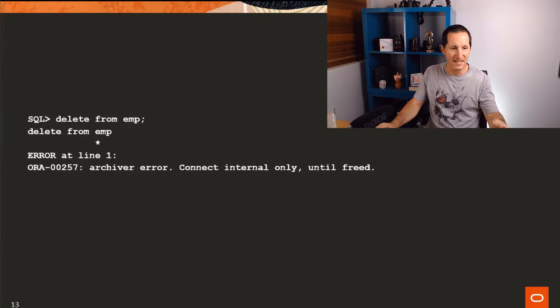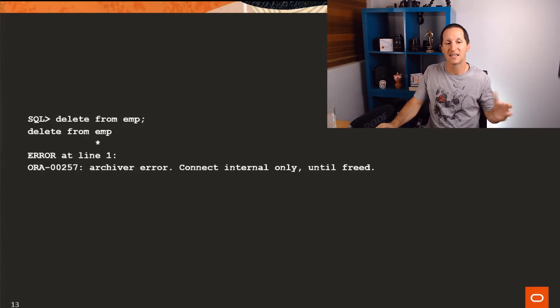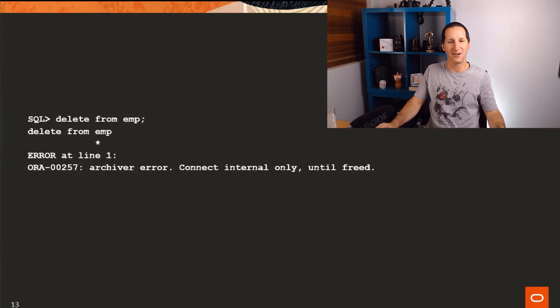You try to delete and it says, I'm sorry, the archiver is in error. Connect internal only until freed.